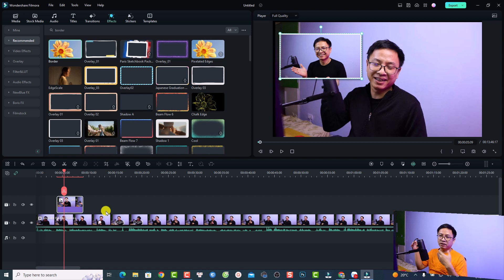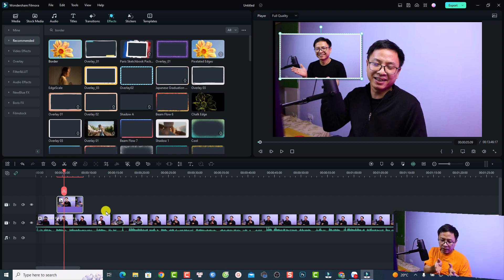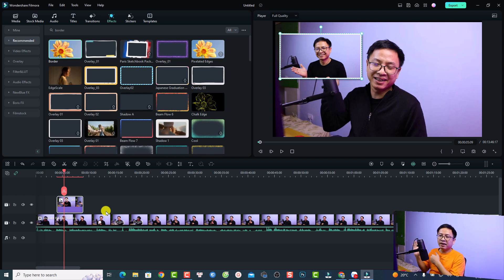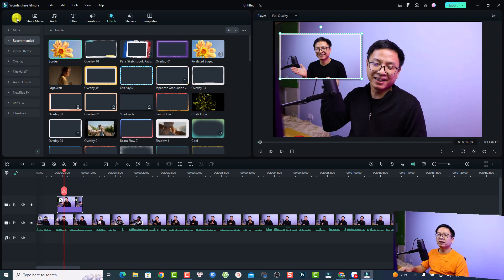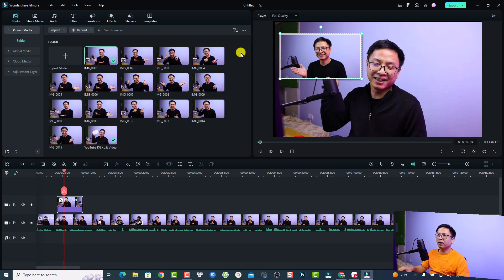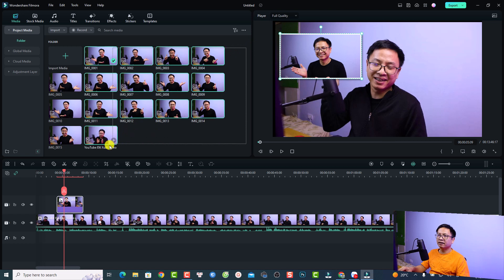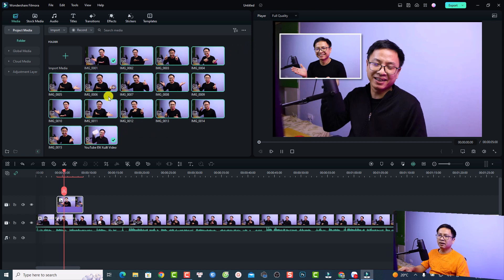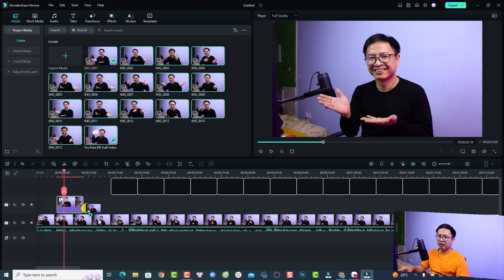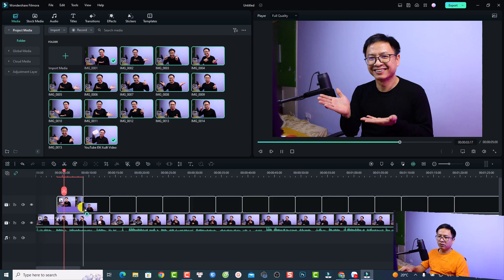This is for the first image. If you have more images, just drag and drop them onto the timeline and then you can copy the effect from this image and paste it to the others. Let's go back to my media. For example, I can select all the images here except the first one.